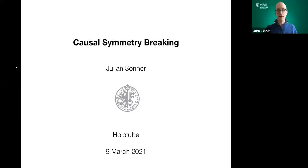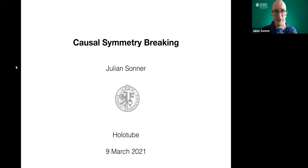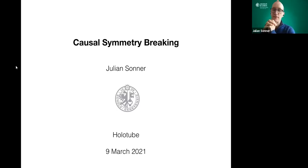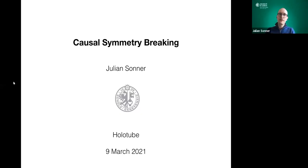Thank you, thanks to everyone for being here and for the invitation. The talk I'm giving today is maybe a little bit different from what is usually the focus, although there are plenty of connections. What I want to talk about is very strongly related to black hole physics, but the approach I'm taking is going to be related to quantum chaos.